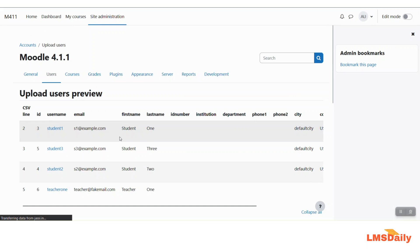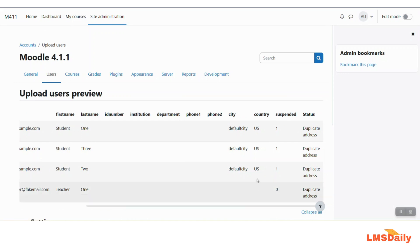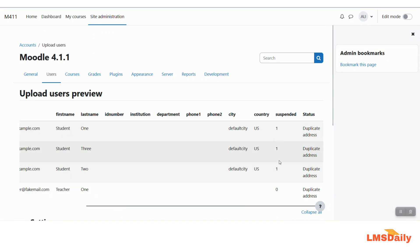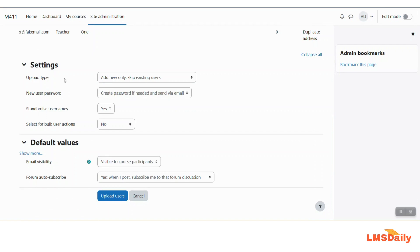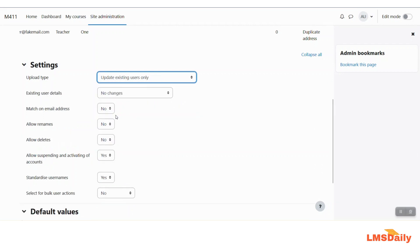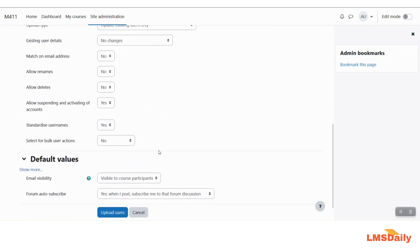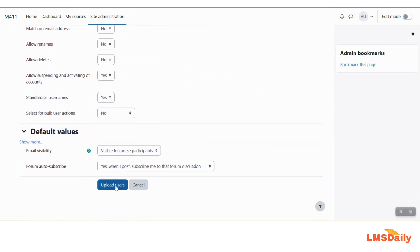Now comes the most important part of this exercise. You can see a preview of all the users, and in the suspended column the value is 1 for the first three users named as students. You need to make sure that under the settings section, the upload type is expanded and modified to update existing users only. Secondly, ensure that allow suspending and activating of accounts is set to yes — only then will it take action based on the suspended column. Once these two settings are configured, click the upload users button.